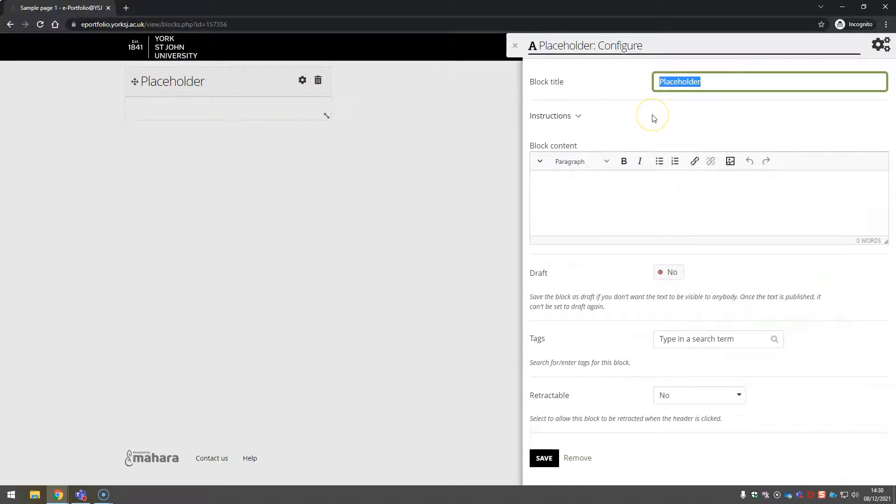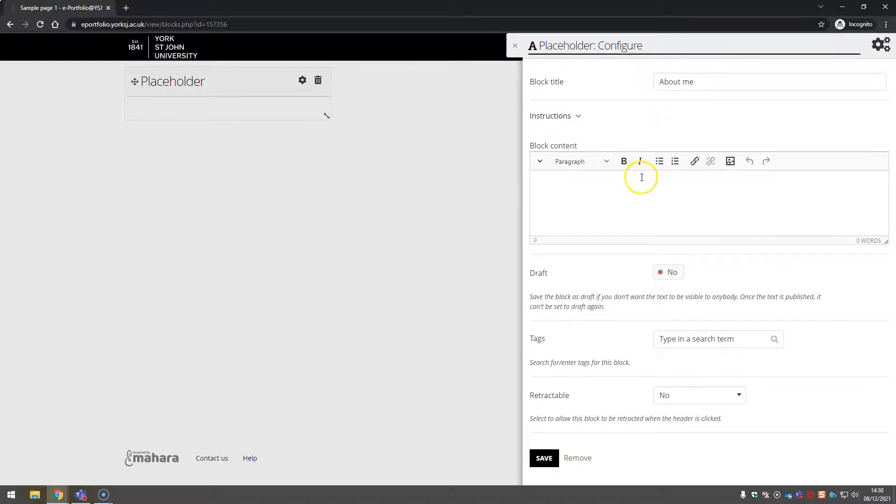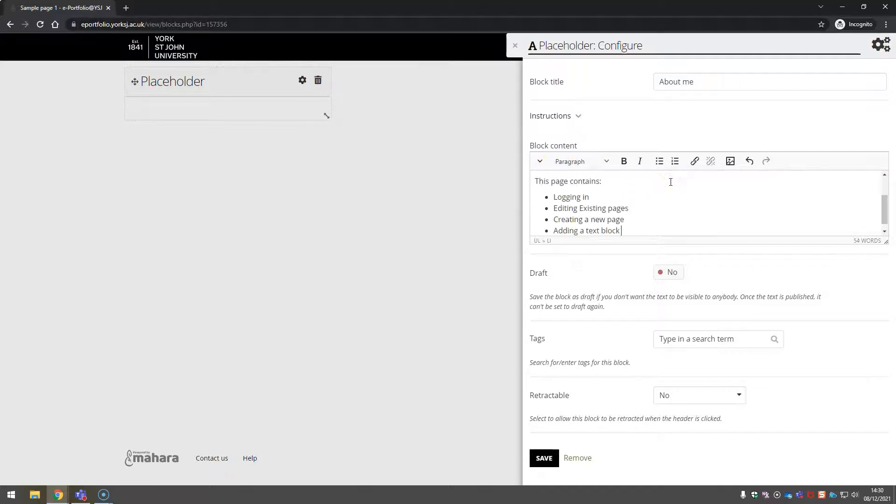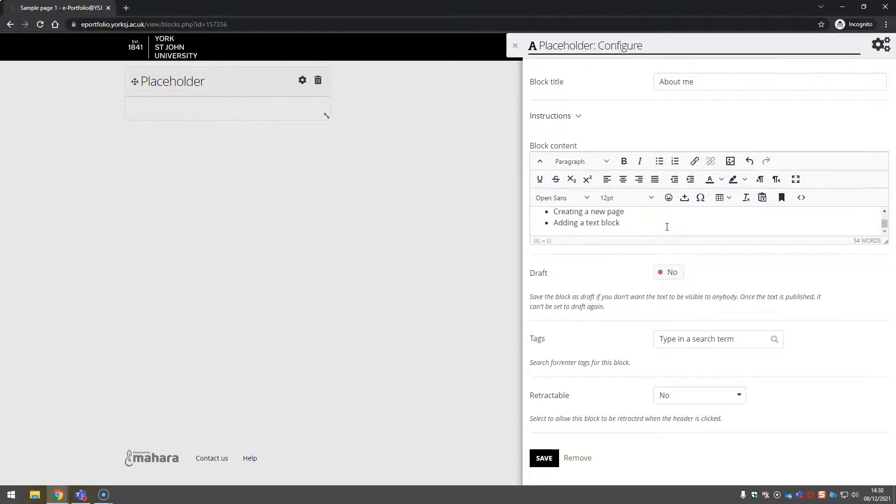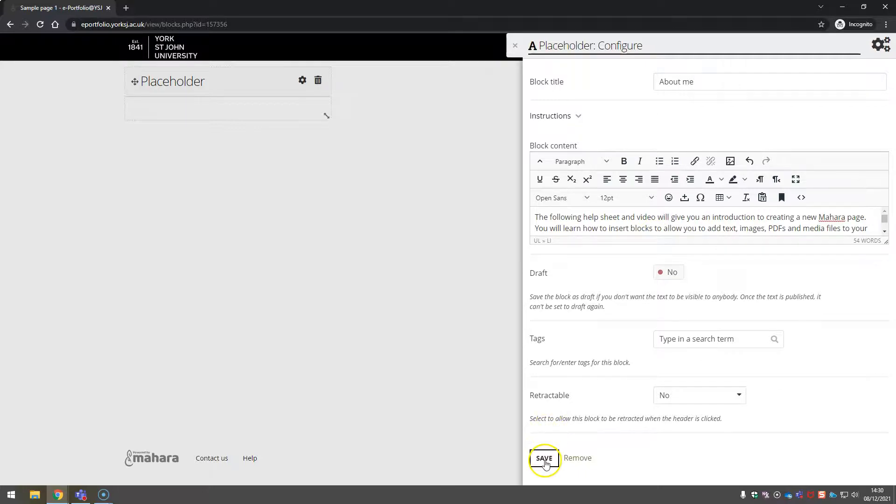Every block has a title. And then for a text block, you've got content. You've got some basic tools to make it look the way you want it to. When you're happy, you can click save.